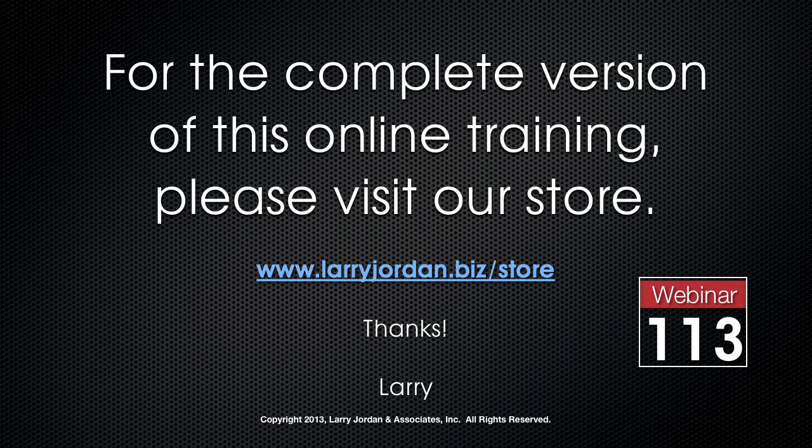This has been an excerpt of a recent power-up webinar looking at the new features inside the latest release of Adobe Premiere Pro CC. For the complete version of this online training, please visit our store at LarryJordan.biz slash store and look for Webinar 113. Thanks.